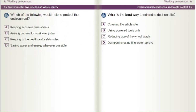Which of the following would help to protect the environment? A) Keeping accurate timesheets. B) Arriving on time for work every day. C) Keeping to the health and safety rules. D) Saving water and energy wherever possible.